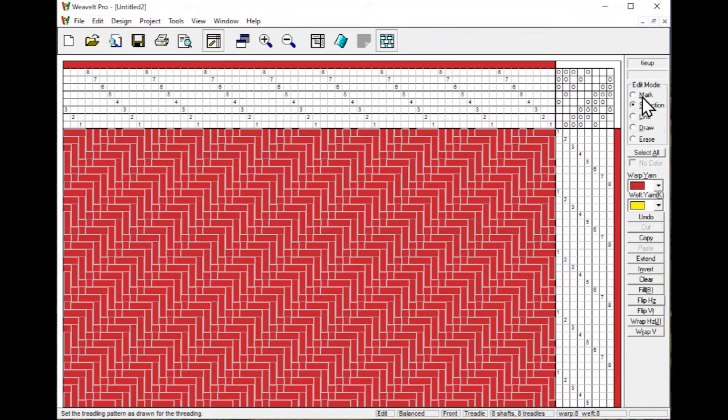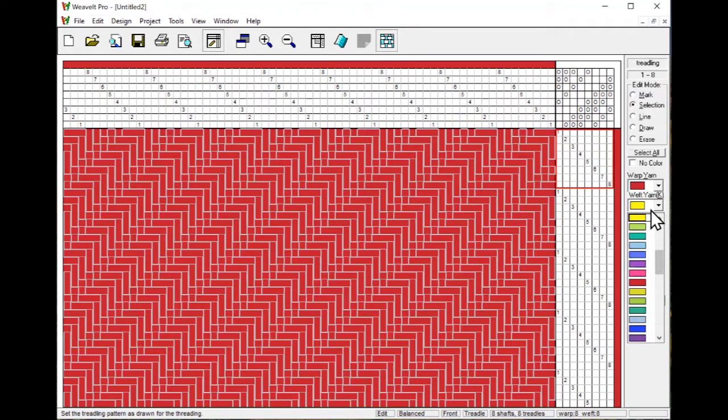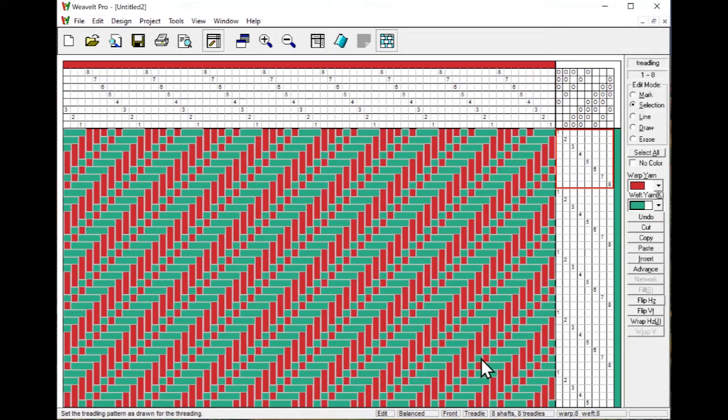Or you can also select all and then just change it to another color. You change it by selecting that color in the weft dialog. So now we've changed the entire weft to green. You can still weave it in the solid color, but it's easier to design and draft if you're using two different colors.